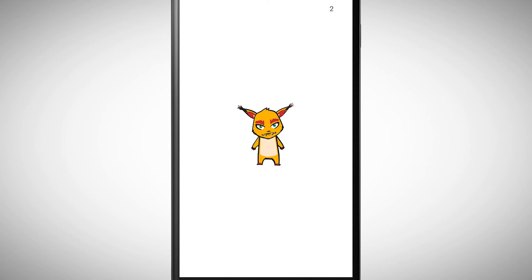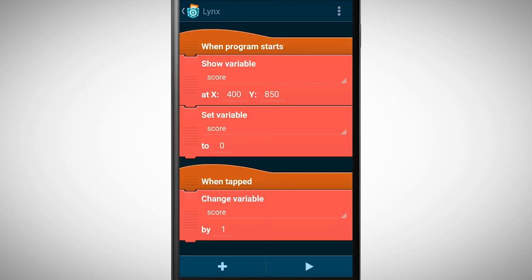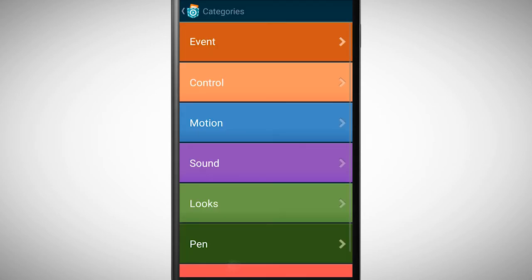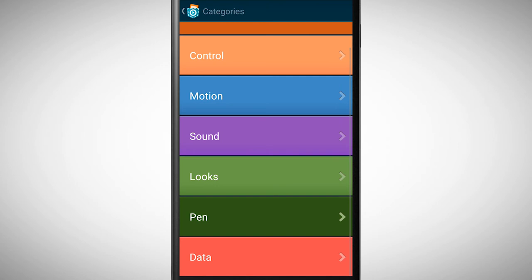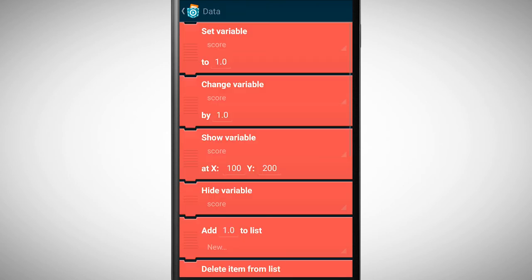To let others understand what this value means, it would be nice to have a label before this value. For this we create a new variable with the name label.